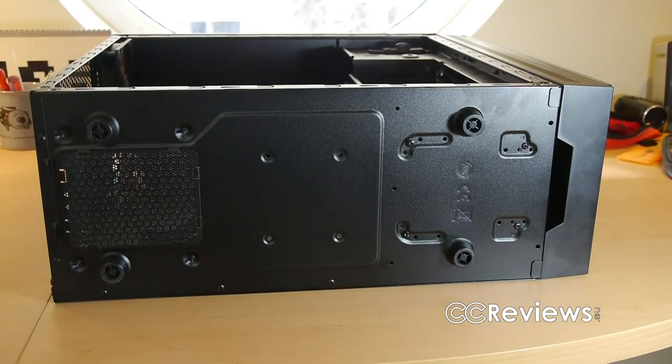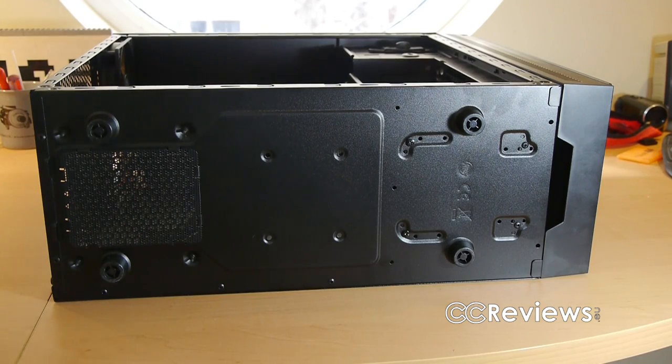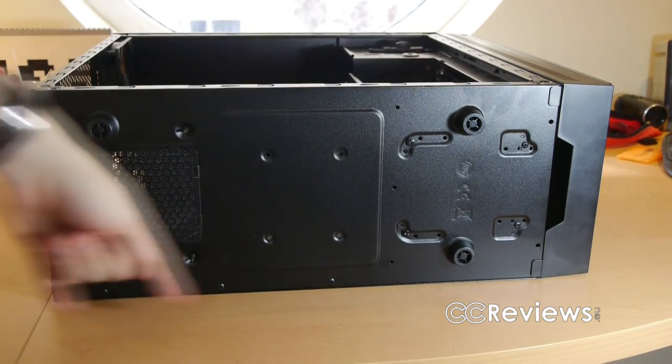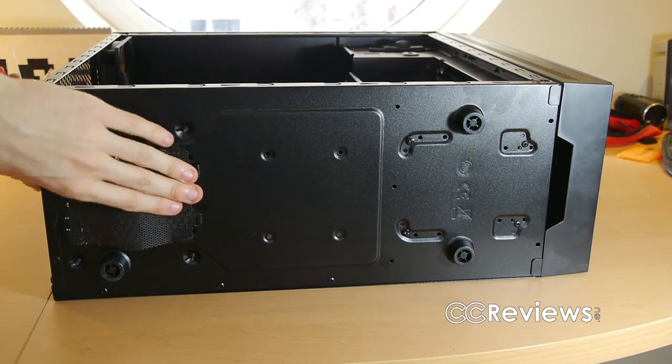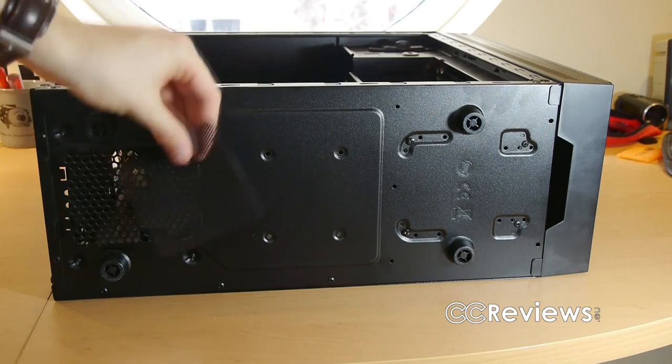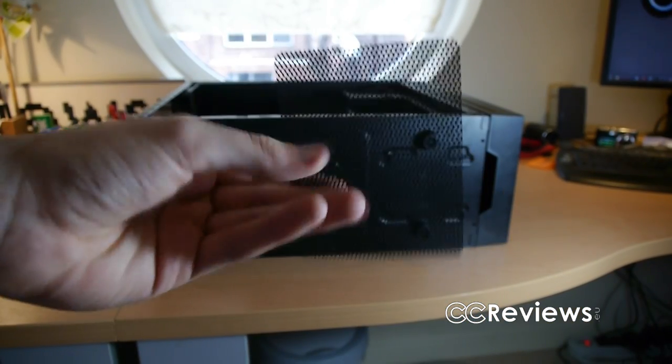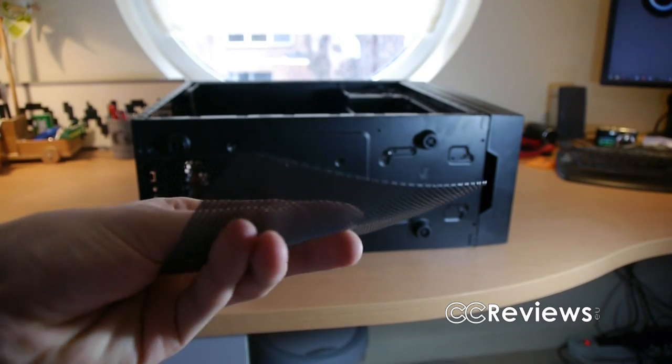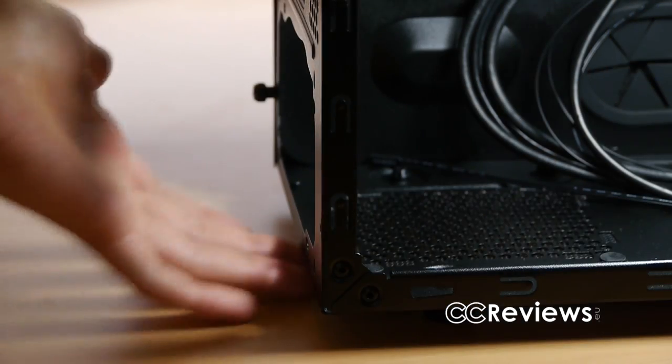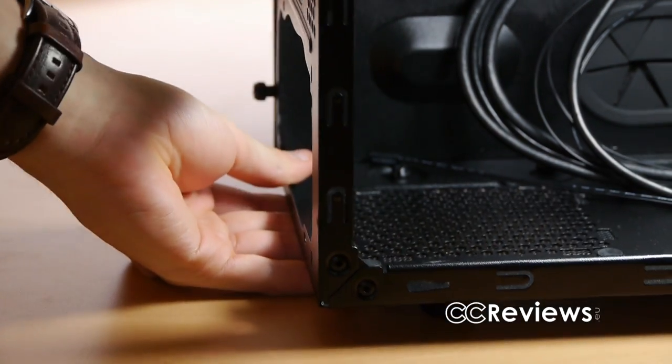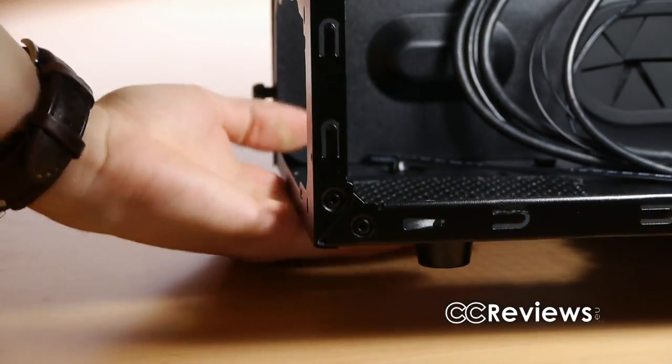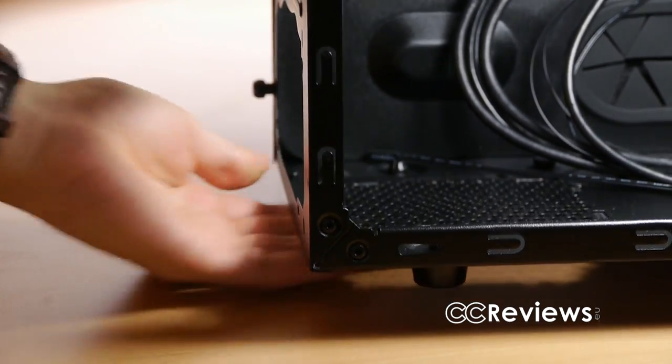On the bottom of the case we find 4 plastic feet and a dust filter for the intake fan of your power supply. Now this dust filter is a bit unhandy when it comes to cleaning the filter. When the case is standing upright, which it mostly will be, you need to tilt the case to get to the filter to clean it. This makes it a bit less easy to do that.